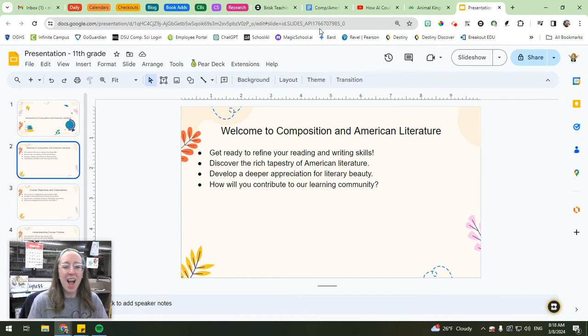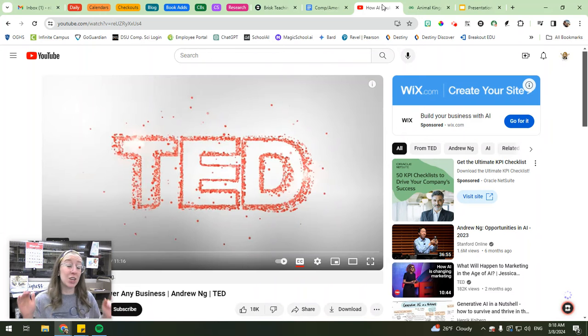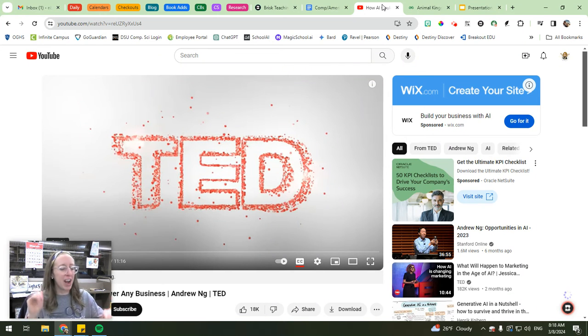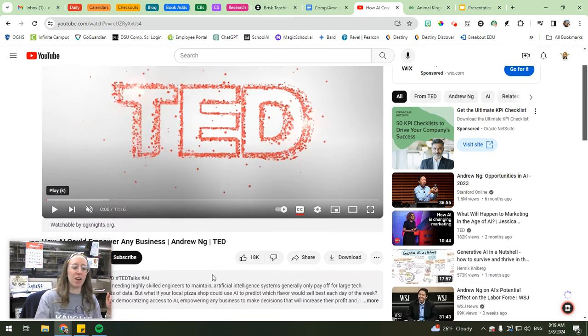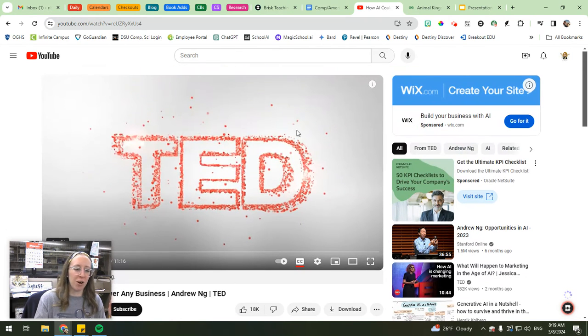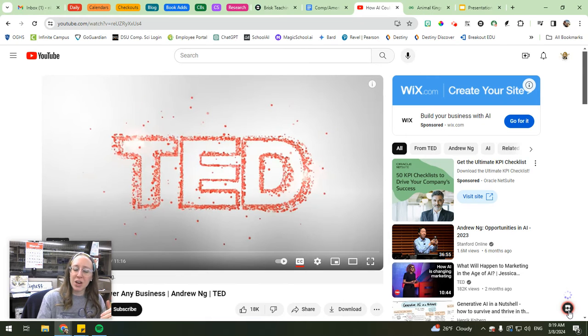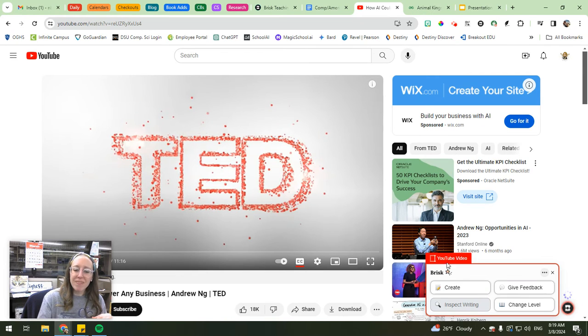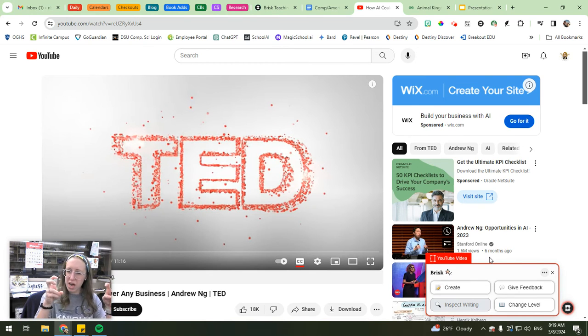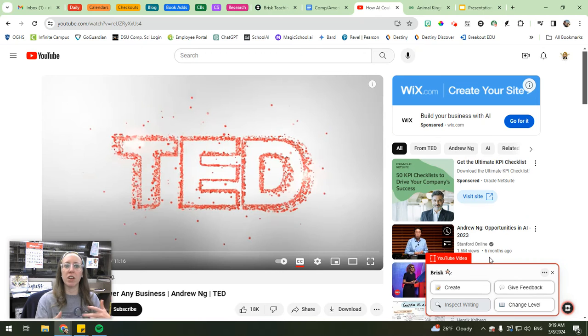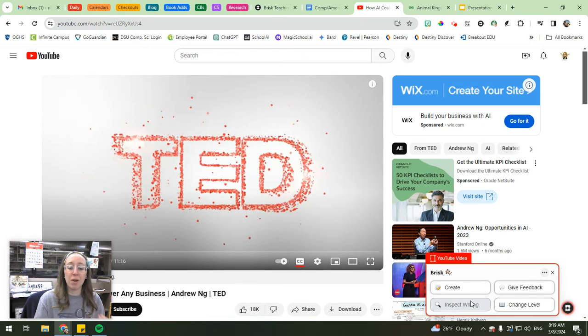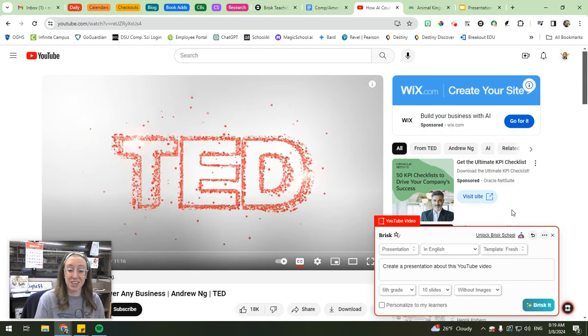So that's one way that you can use the new presentation generation feature. But wait, there's more, because you can also find a YouTube video. Yes, friends, you heard that right. You can find a YouTube video. And here I just have one, a TED talk pulled up about artificial intelligence. And then you can hit the little brisk icon that appears in the corner. And what it'll do is it'll first analyze the YouTube video to make sure that it's able to read it. So some of the YouTube videos aren't going to work, but it should work for most of them.